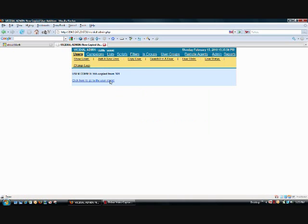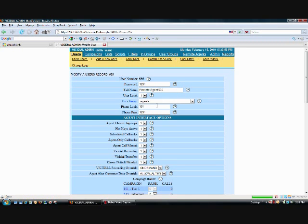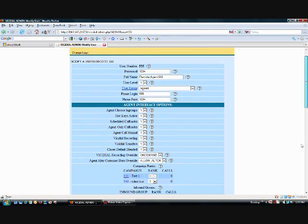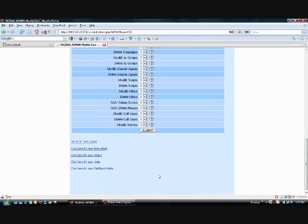Now that we have our remote agent created, we can simply go back to the remote agent, hit active, and it will automatically start making calls.